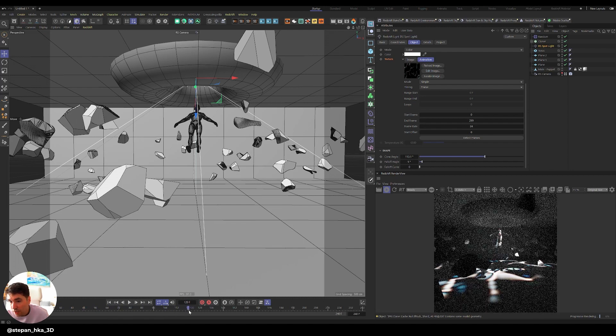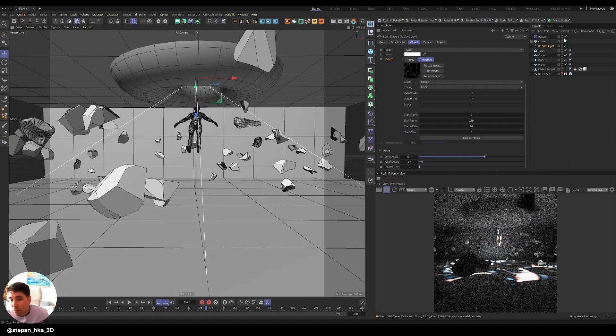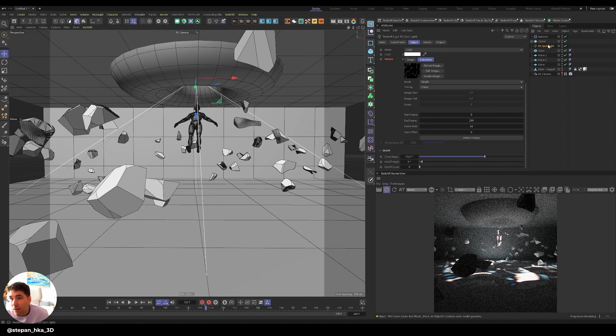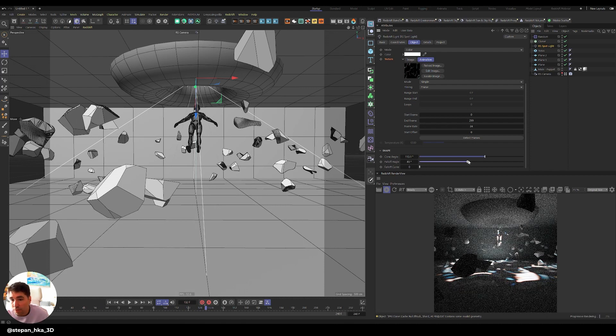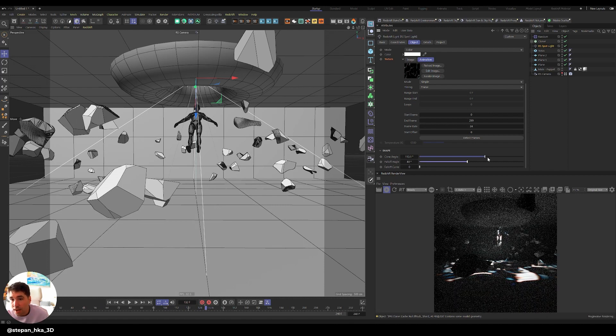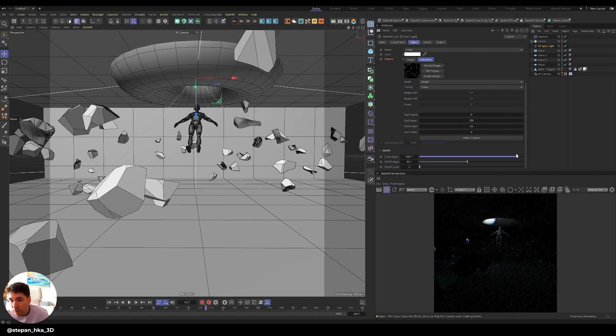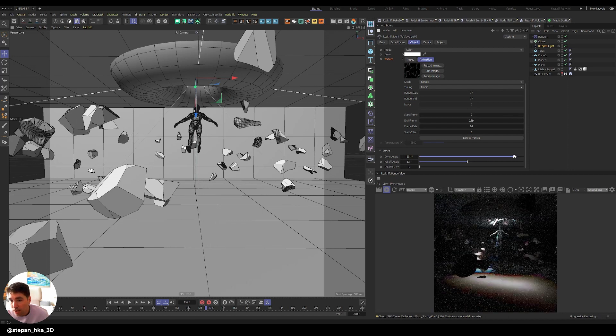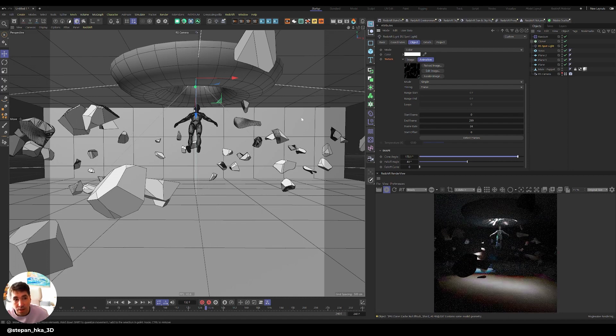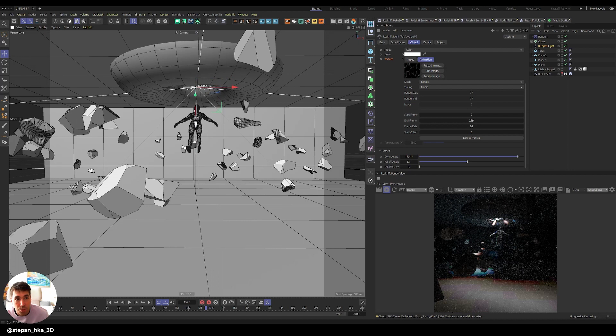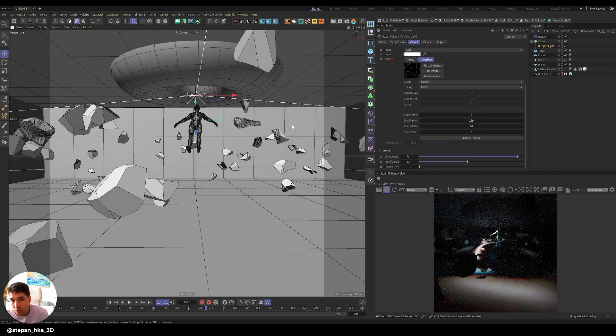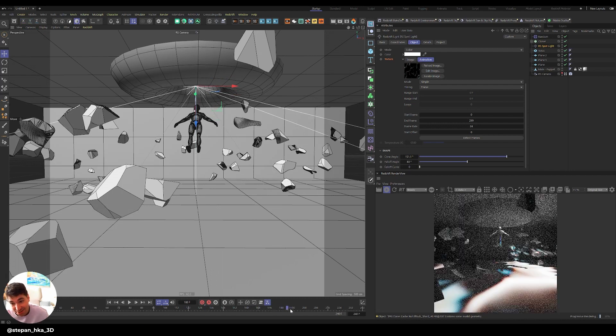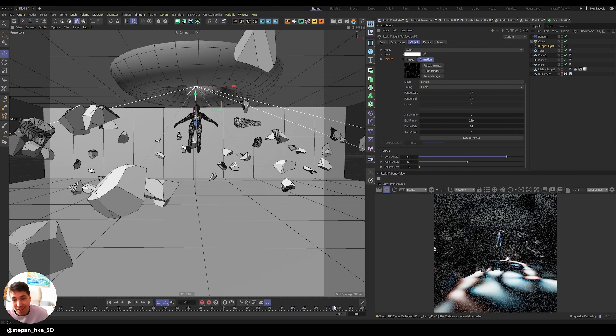Around the scene. Now you can just play with basically the falloff angle and the cone angle. You can make it really large and then just gonna push it down just for that kind of disco night.